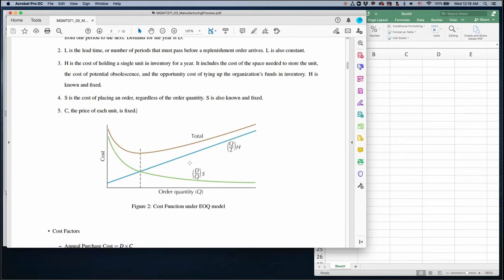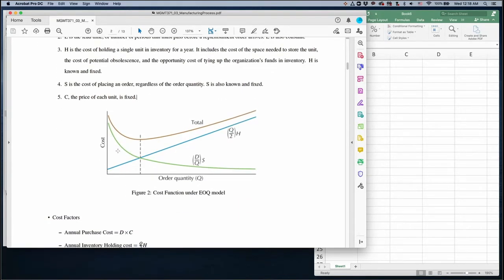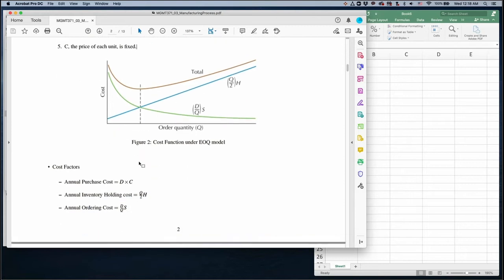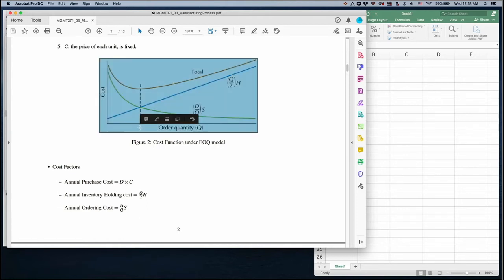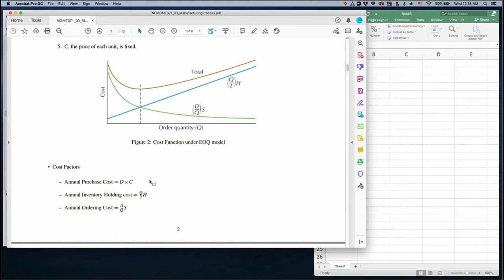There are three cost factors. Annual purchase cost is always the same — annual demand times unit cost, D times C, is always constant. Inventory holding cost: the average inventory level is half of Q, so it is (Q/2) times H, the annual holding cost. Annual ordering cost is (D/Q) times S, where D over Q is the number of orders and S is the setup cost.